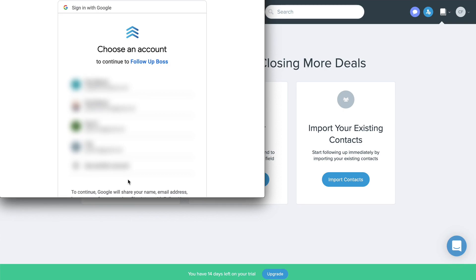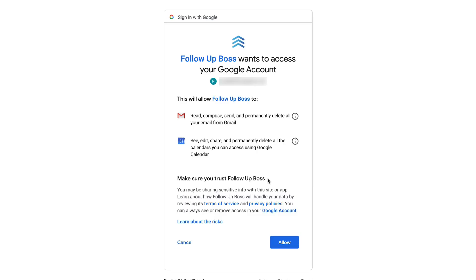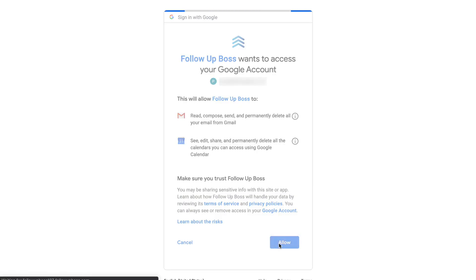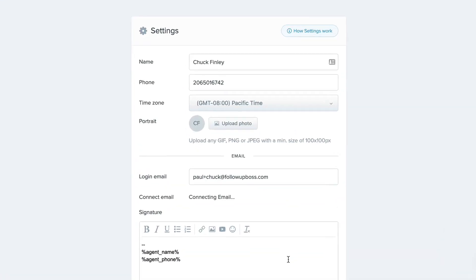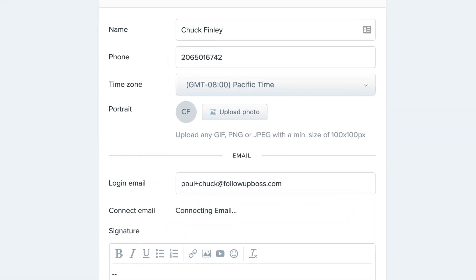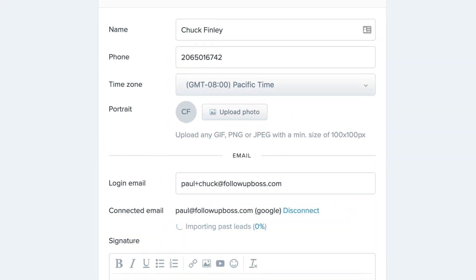Once your email's connected, we'll sync any new email communication you have with your Follow-Up Boss contacts, so you have an up-to-date history of your conversations.